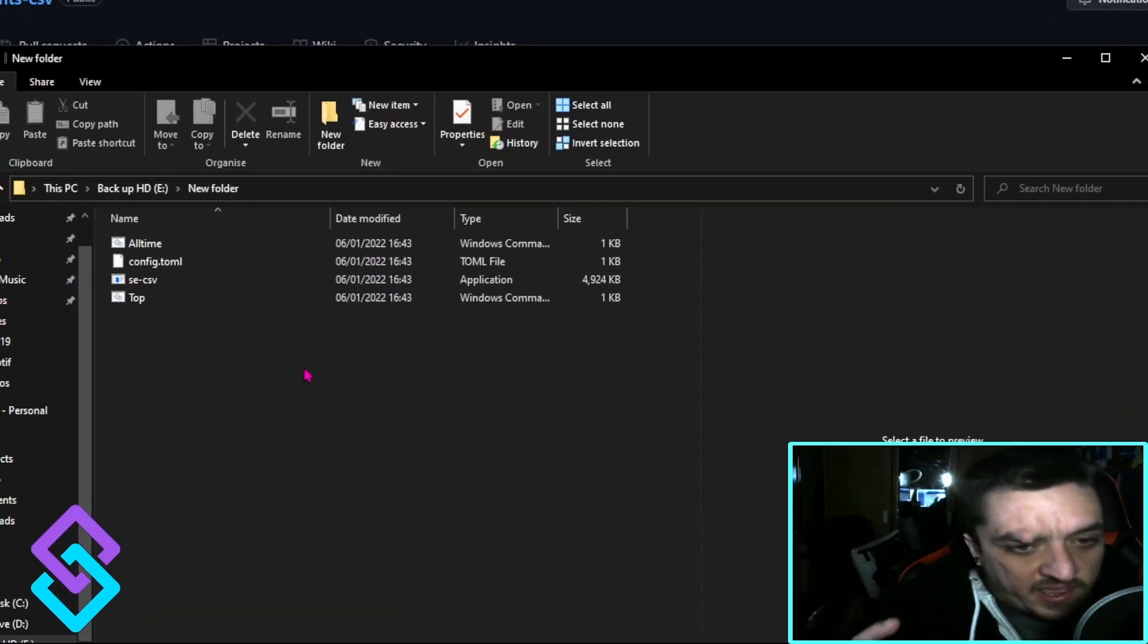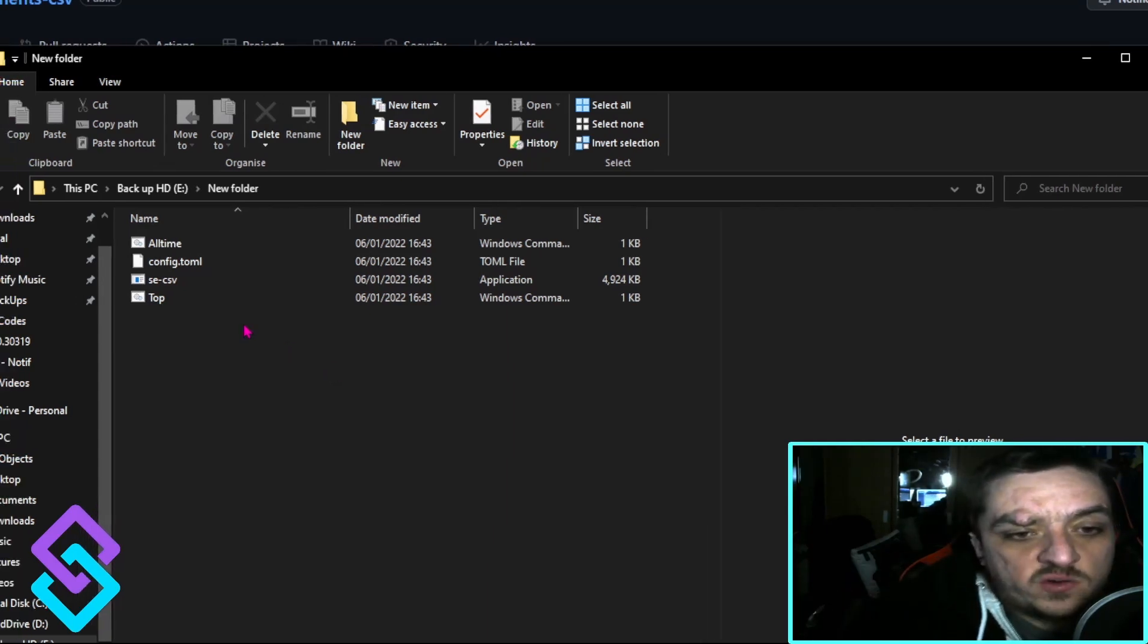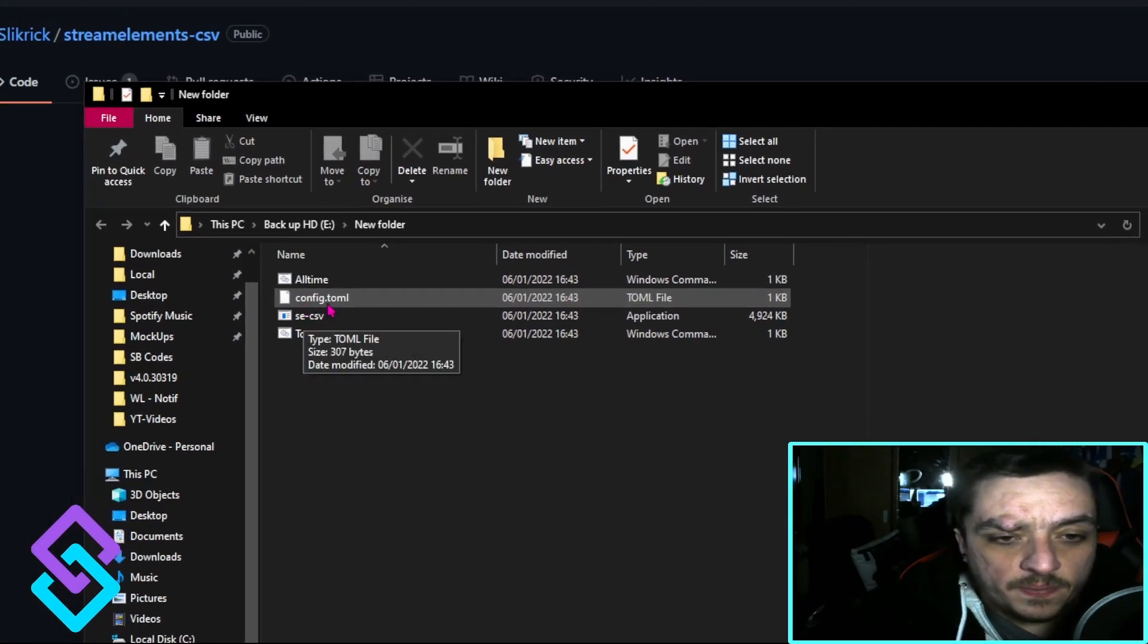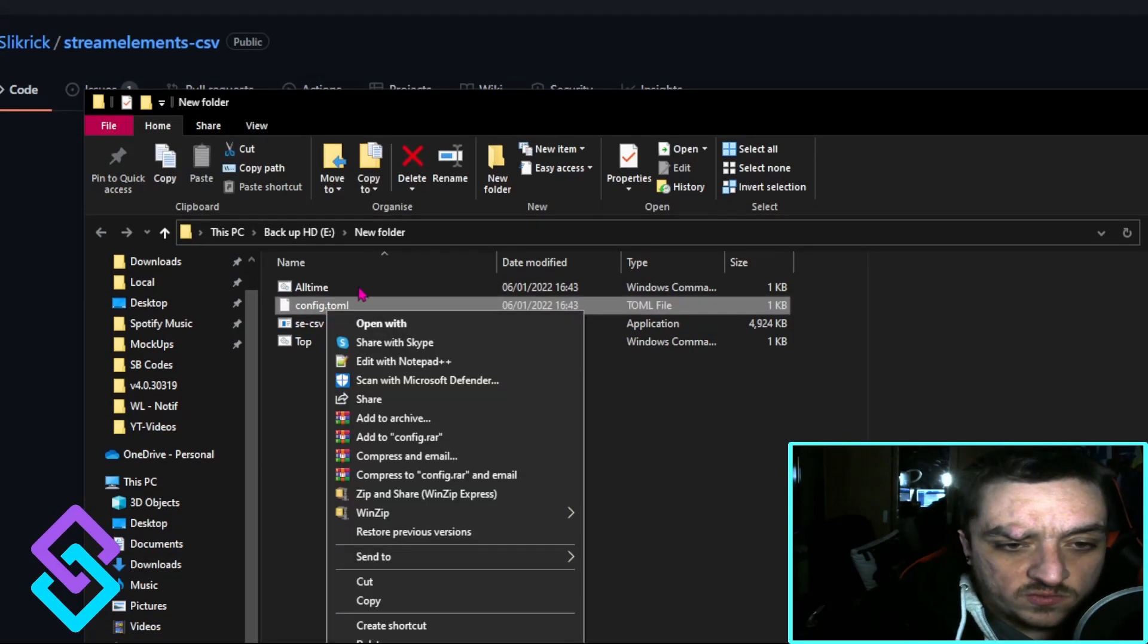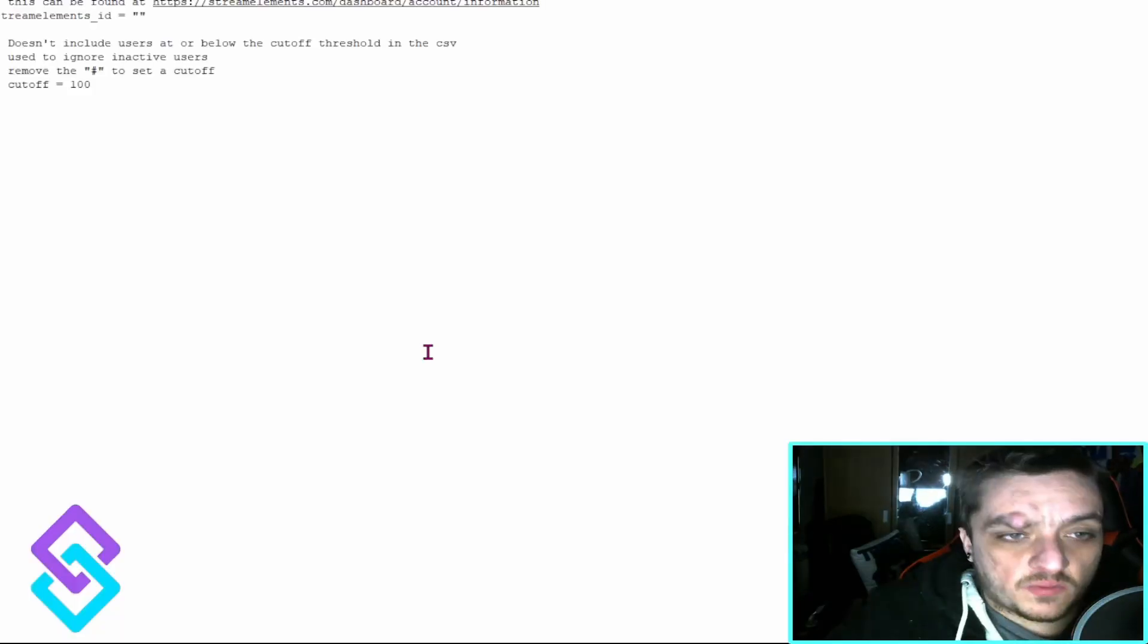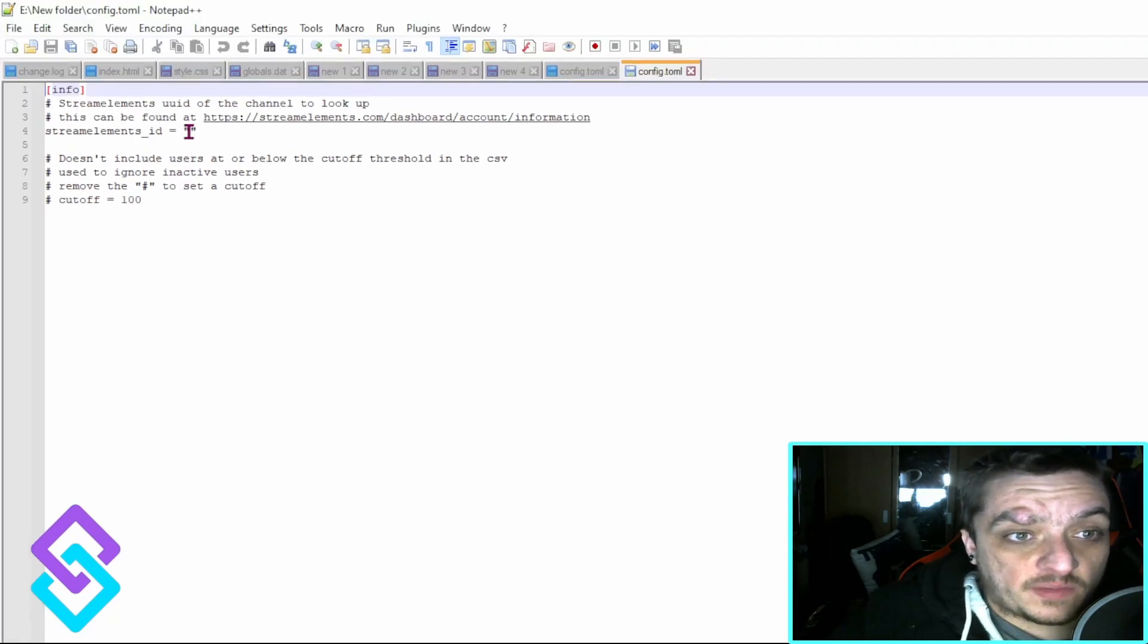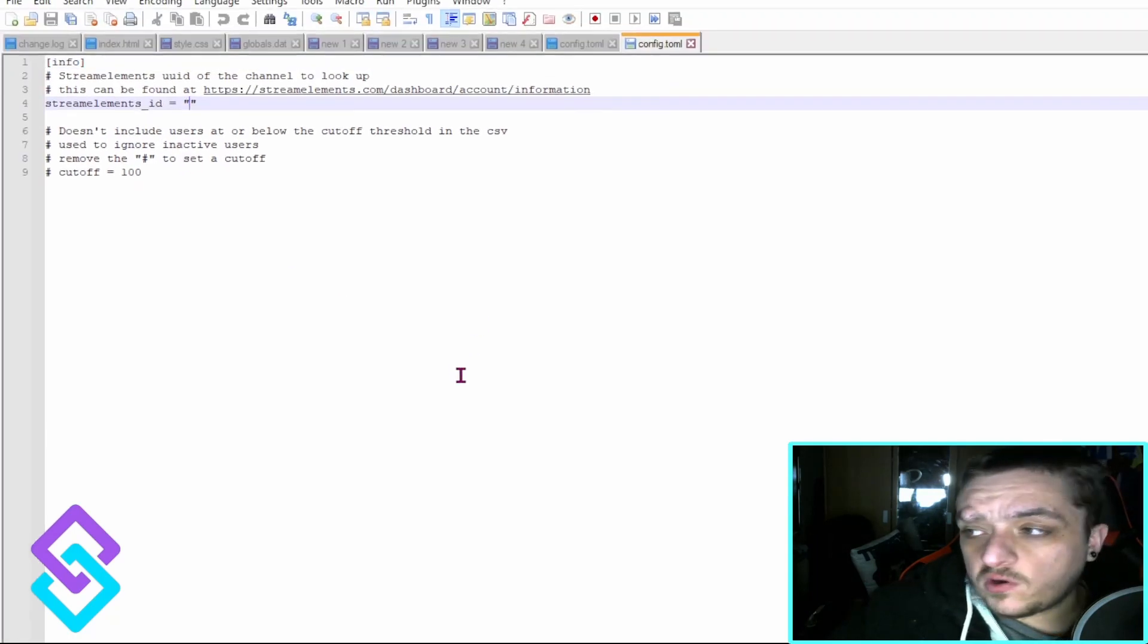Now this is all extracted. What you need to do is open up this config file. You're going to put a key in there, so we're going to open this config file, edit with Notepad, and you can see it needs your Stream Elements ID.